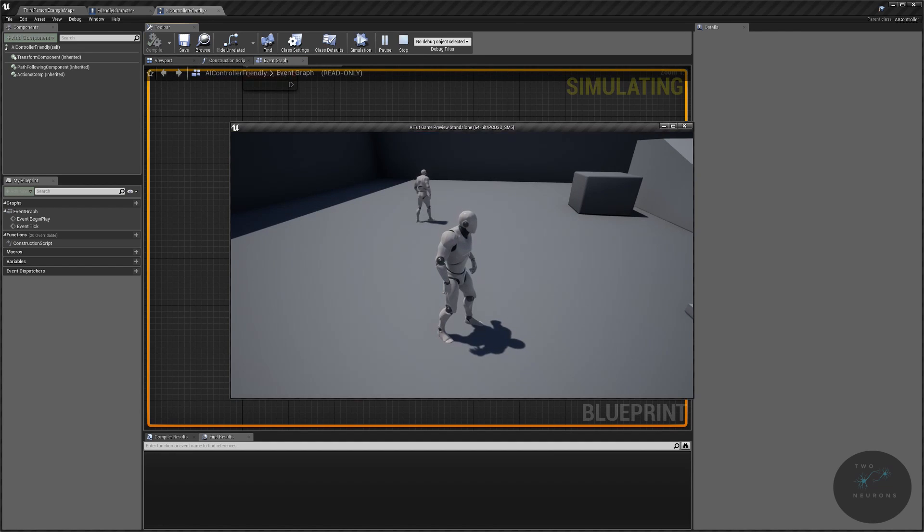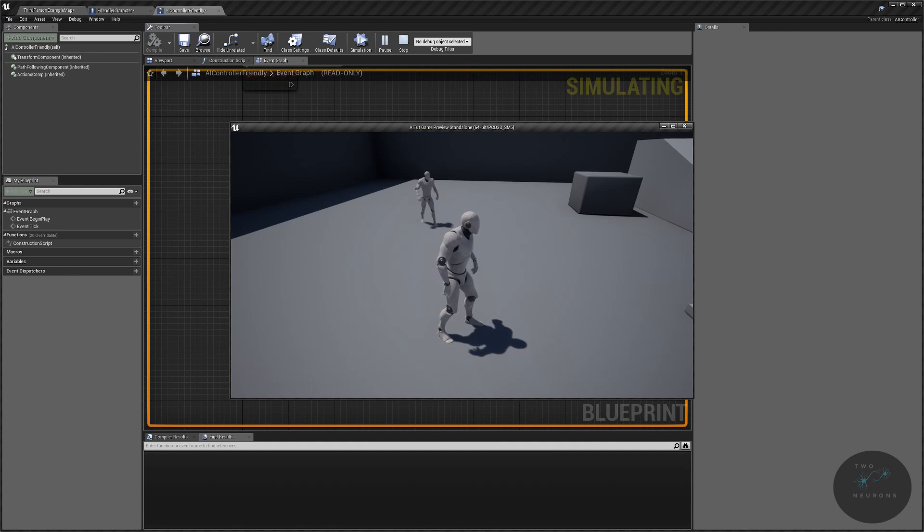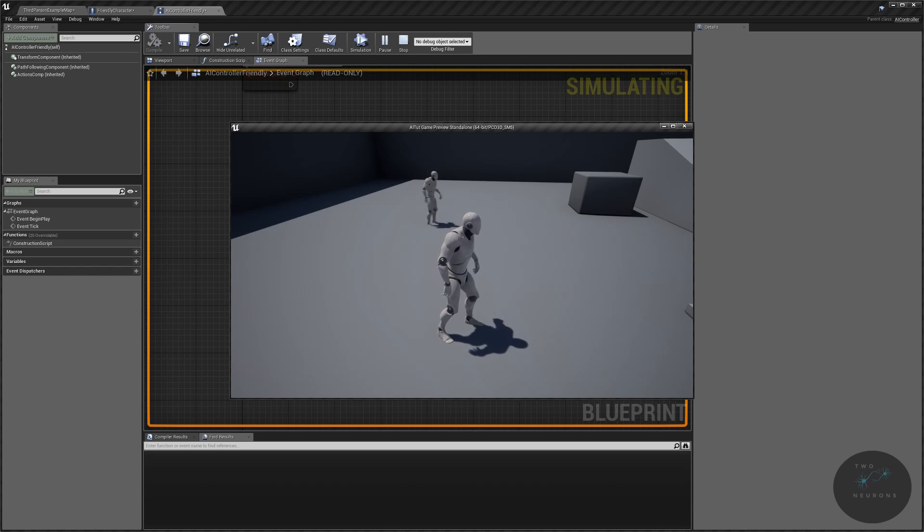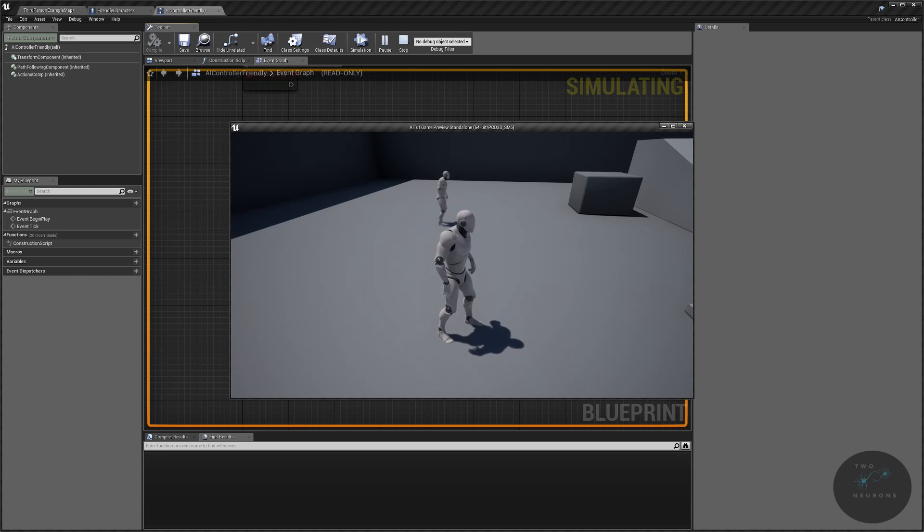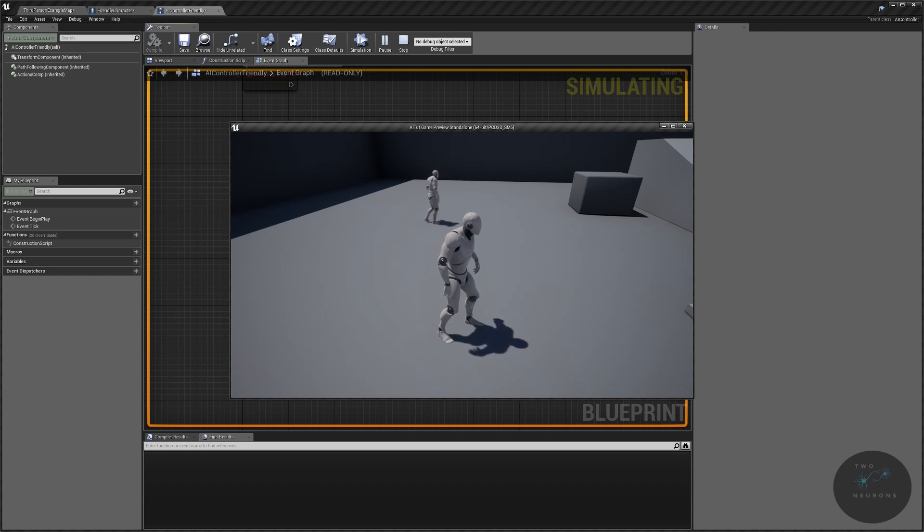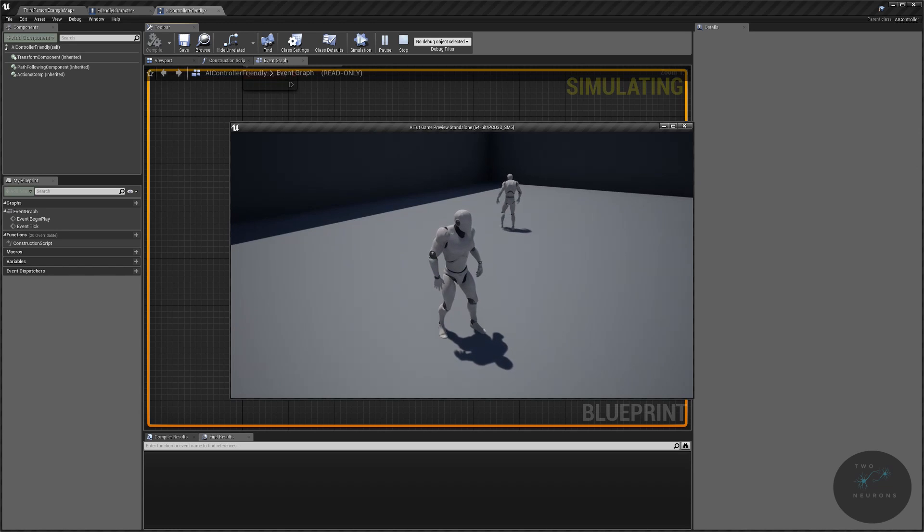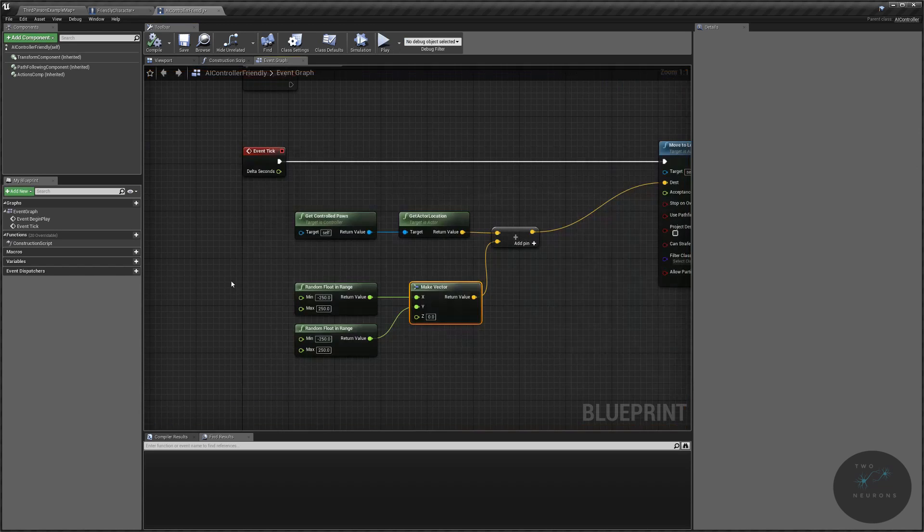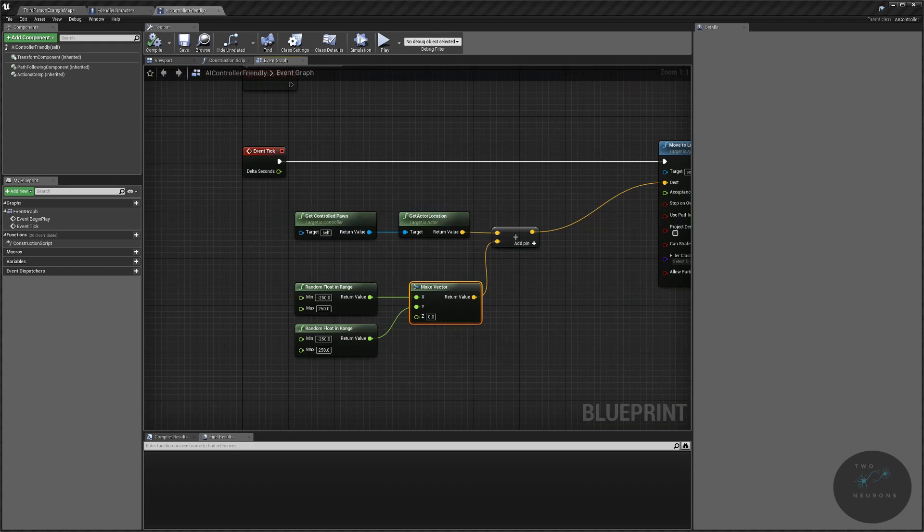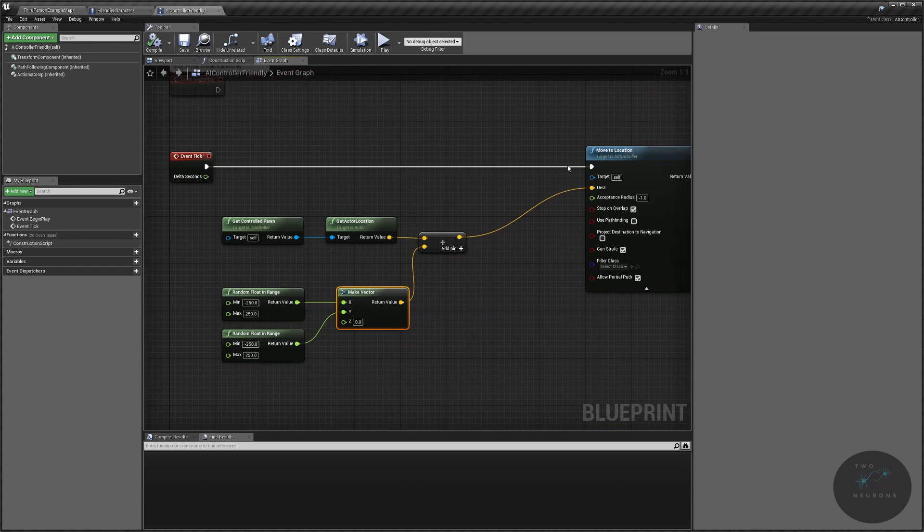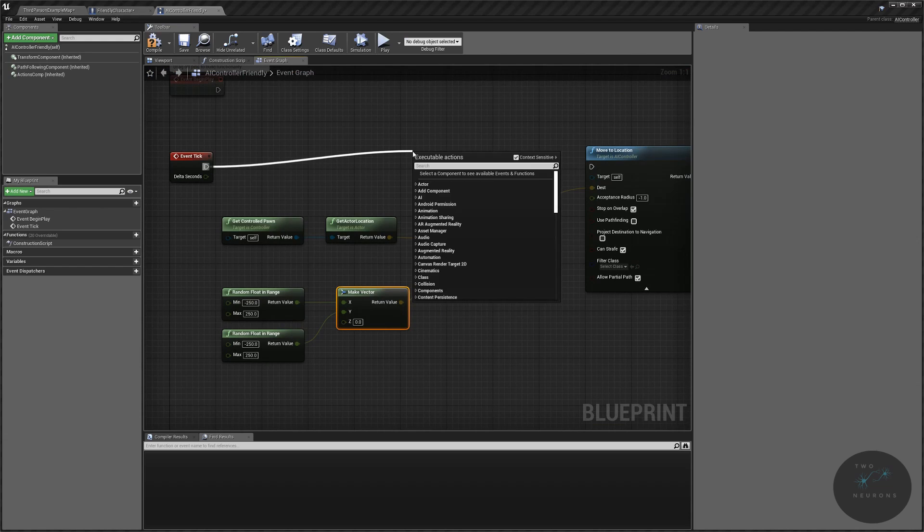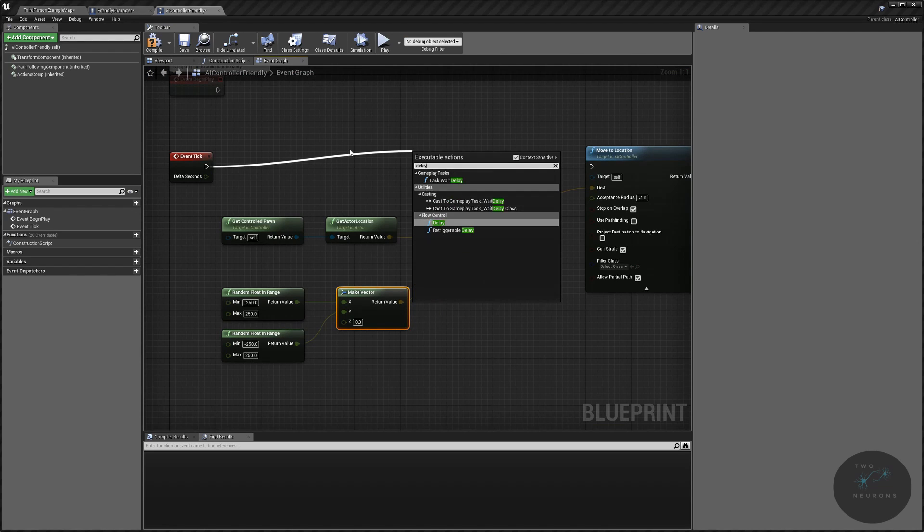Notice that he's moving, but it's really, really kind of stuttery. And actually, it's doing exactly what we're telling it to do. Every tick, pick a new destination to move to. So we have this stutter. That's all that's going on. It's picking a new direction every, or a new location every tick. So let's resolve this by breaking that and putting a delay in.